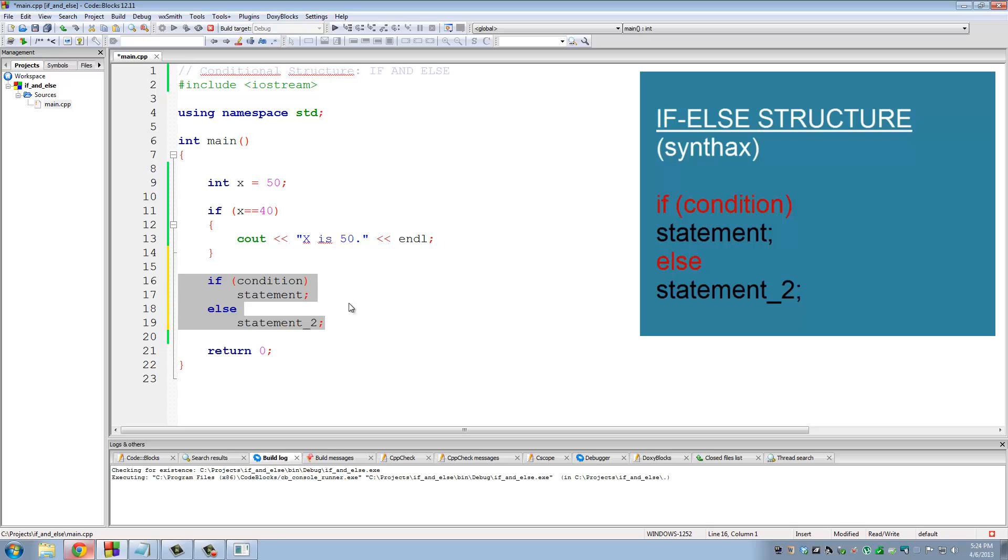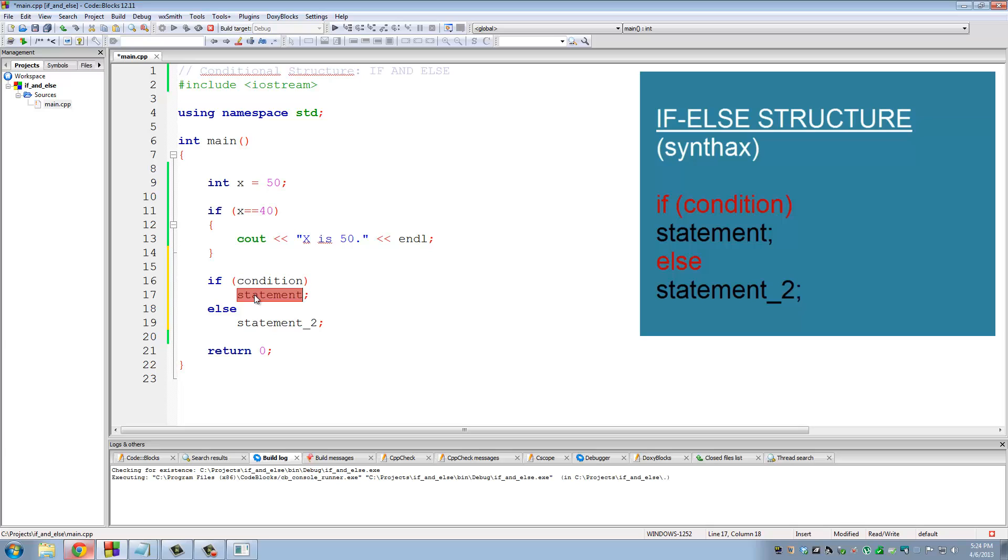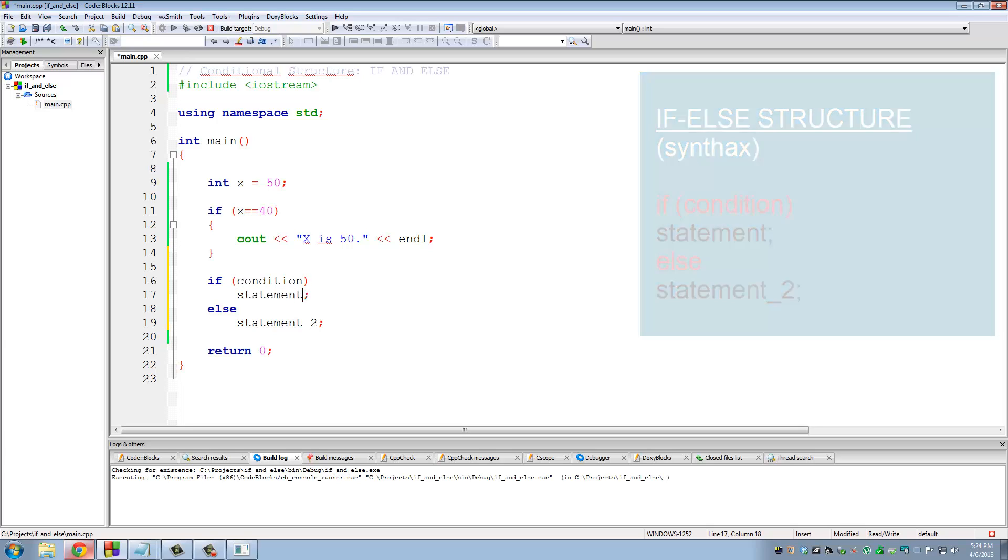So if it is true, run this. If this is false, run this. This is as simple as this seems, it's a very powerful structure. Just remember the syntax. If you open the parentheses, you put the condition in. In the next line, you can put the statement. End it with a semicolon. And then you do an else.